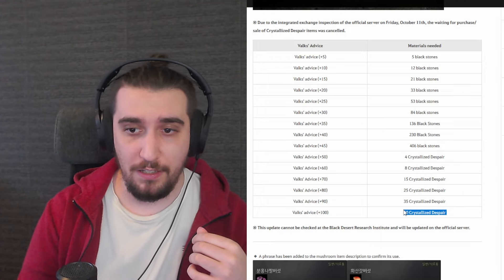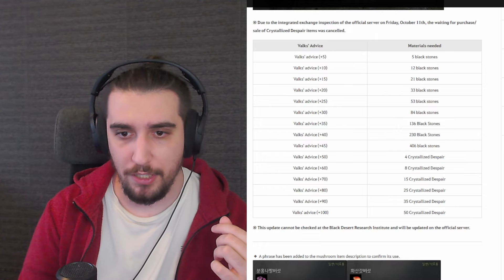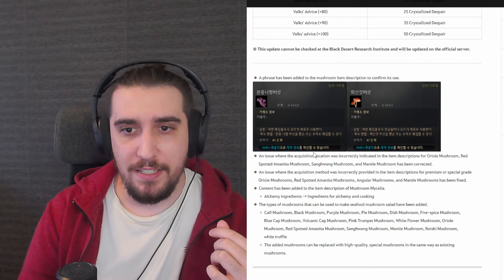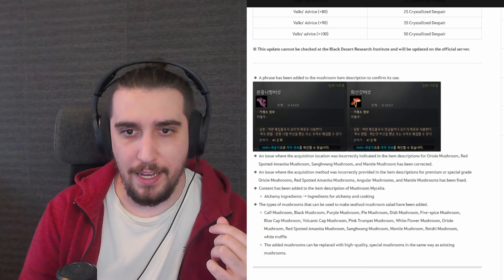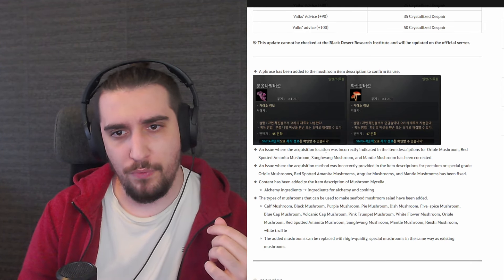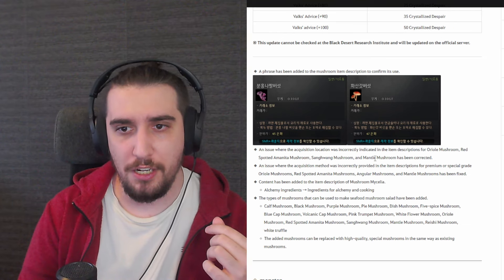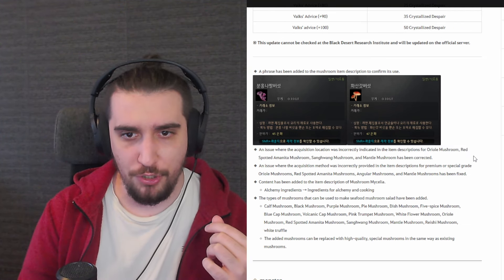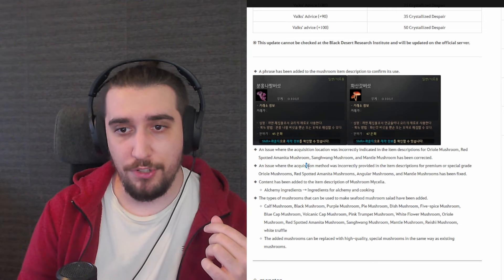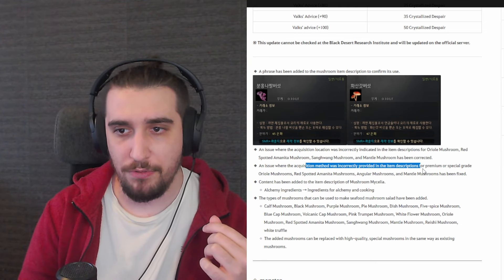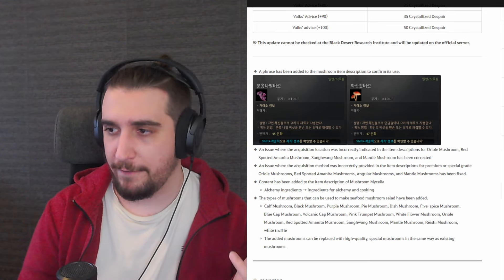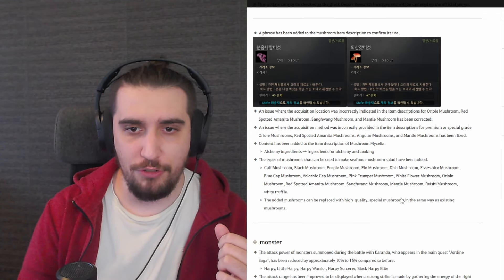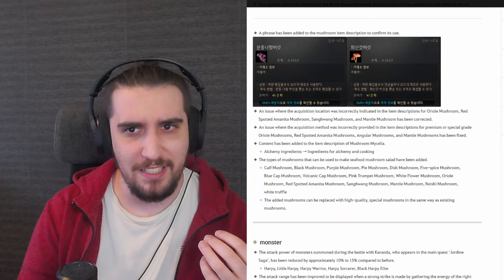Now we've been seeing a little bit of changes over here for the life skilling, and apparently there has been an issue where the acquisition location was incorrectly indicated in the item description for some of the mushrooms. An issue where the acquisition method was incorrectly provided on the item description for some of these mushrooms. So they're finally fixing this. This has been not that much of an issue, but to see a little bit of attention being thrown in, especially something like this, it's definitely welcome.